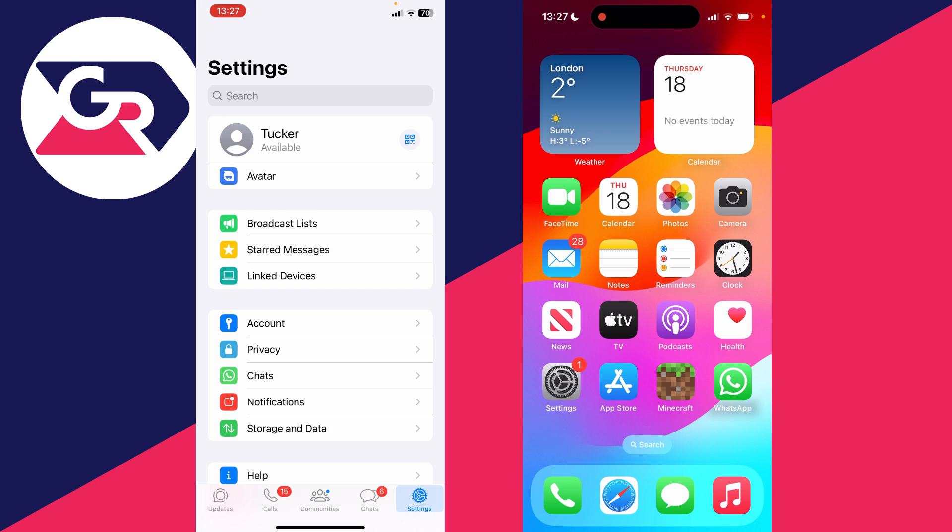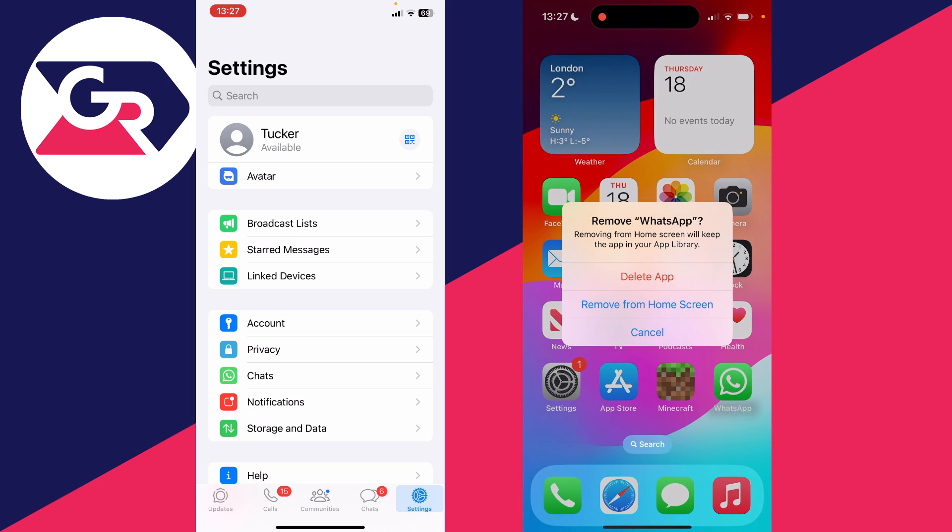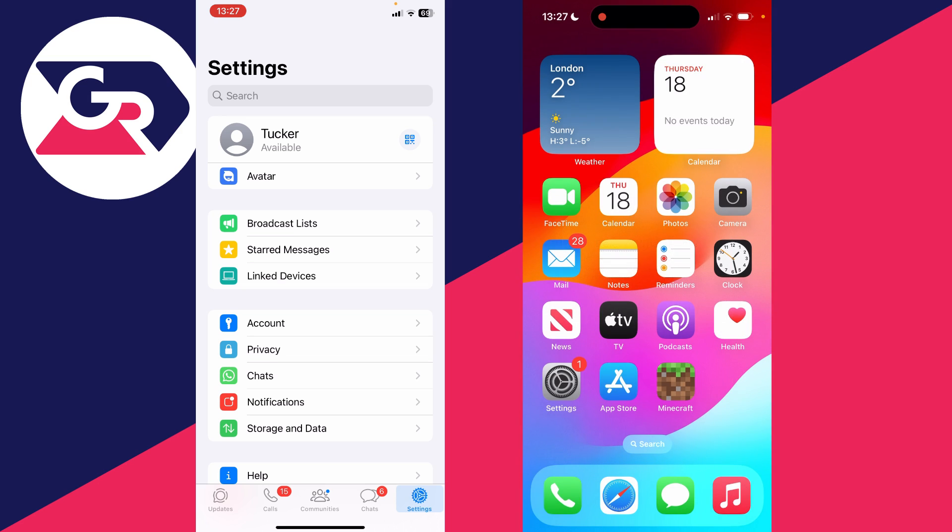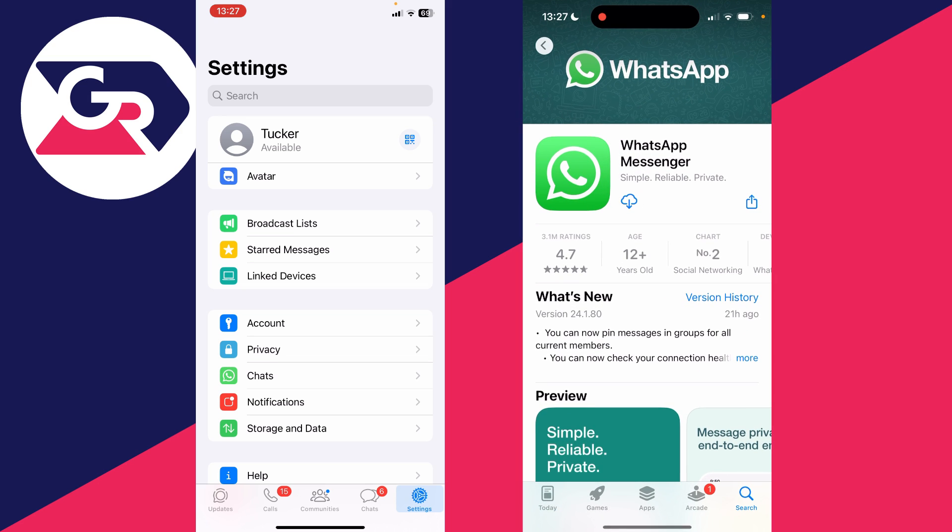To do that, first if you've already been using WhatsApp on the phone, you'll need to delete the app. Make sure you back up the messages if you want, but delete it. I'll press delete app and then we need to re-download it.